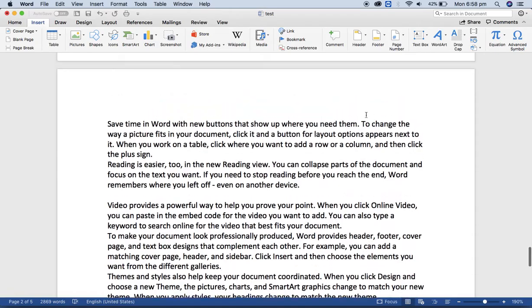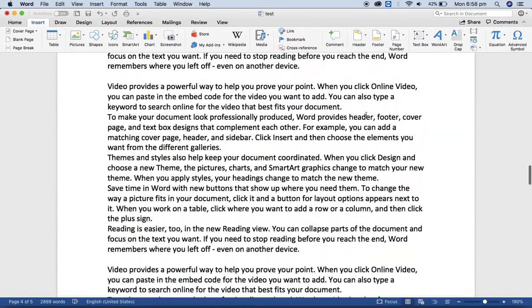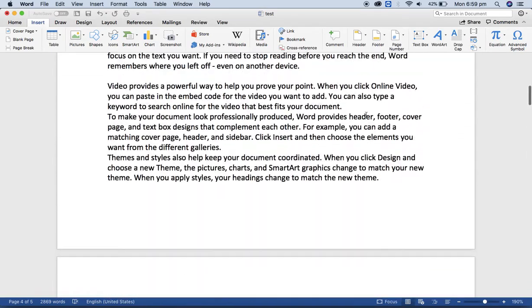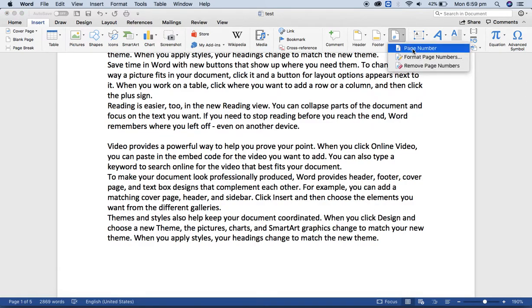If you want to change the format of the page number, it's very easy. Go to the page number option and select any of the position and alignment as we did before.